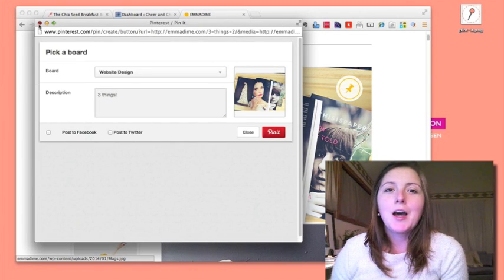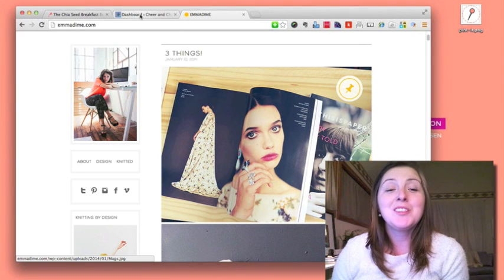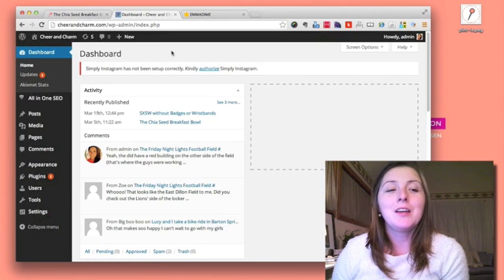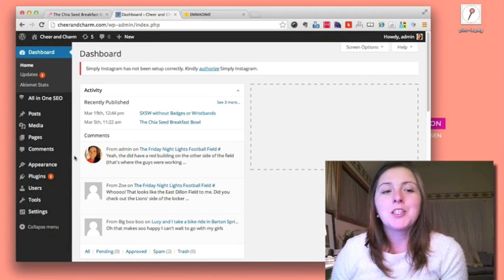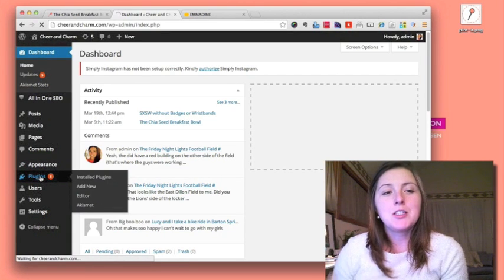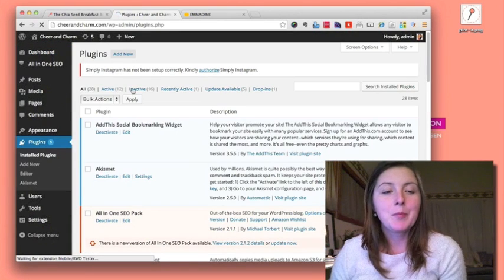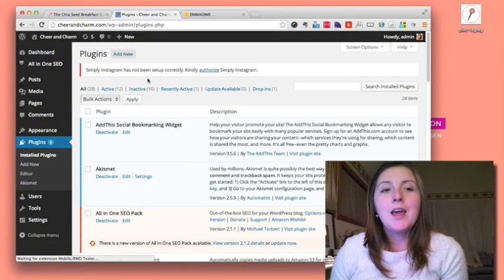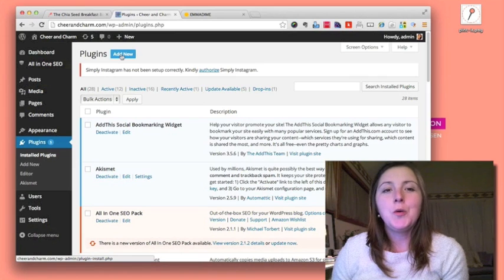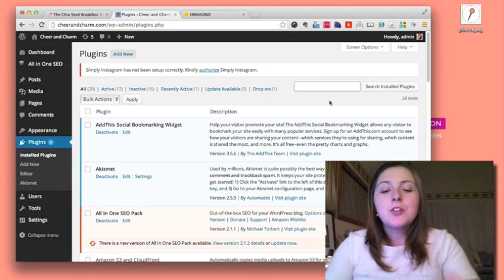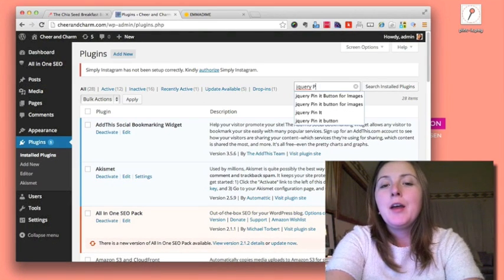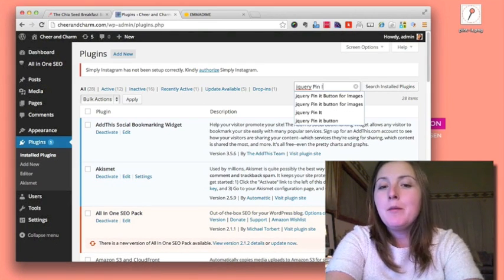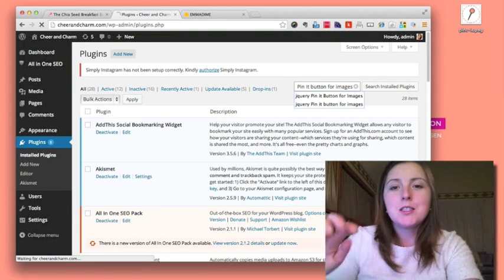So how do you do this in WordPress? Well, it's actually a really simple plugin. If you go to your WordPress dashboard, go to your plugin section, and click add new - I already have it installed - you search for jQuery pin-it button for images.